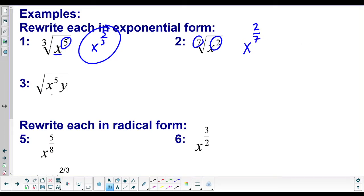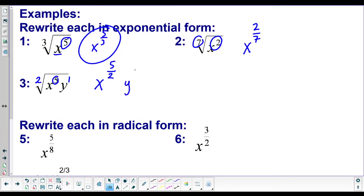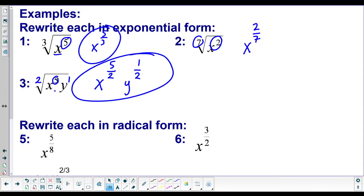What if we have multiple bases and no index shown? Well, the invisible index is a two, just like the invisible exponent is a one. We just do this for each base individually. So x gets a fraction — its exponent is five, its index on the root is two. For y, its exponent is one and the root is still two. This is how we write this radical with rational exponents.